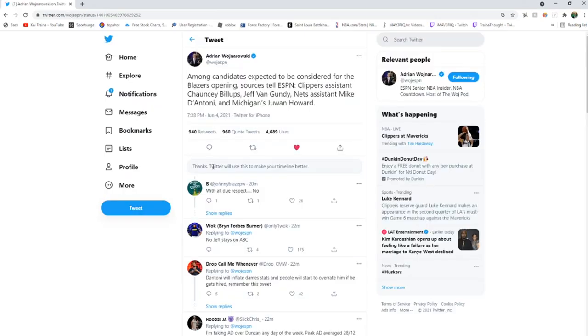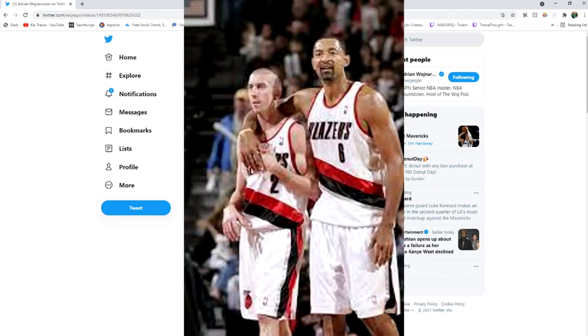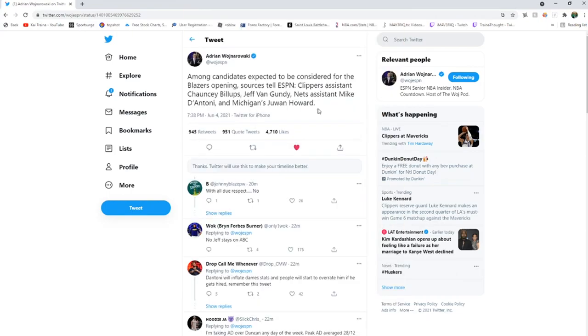We already got some candidates expected to be considered for the job: Chauncey Billups, Jeff Van Gundy, Mike D'Antoni, and Juwan Howard. That would be interesting. I'm like 99% sure he played for Portland at age 40 or something. Almost positive.